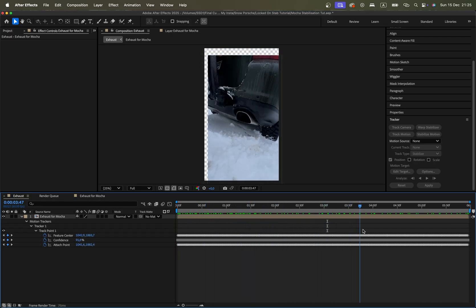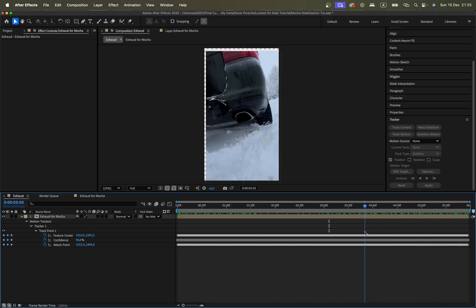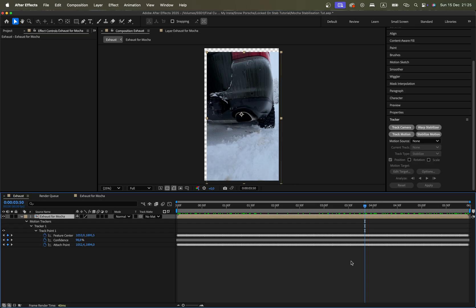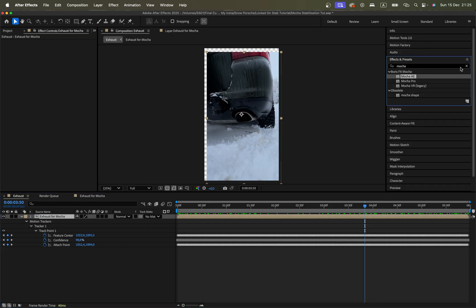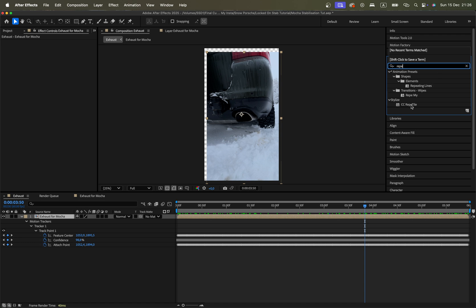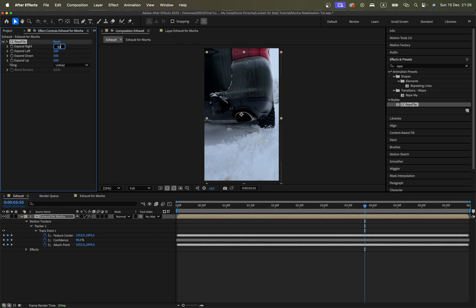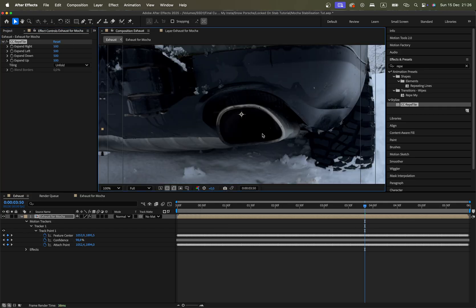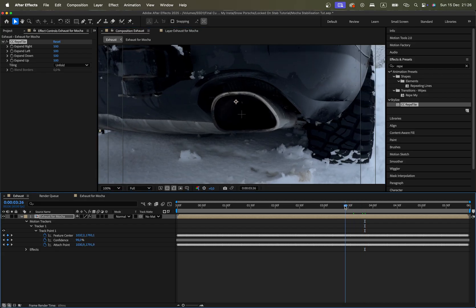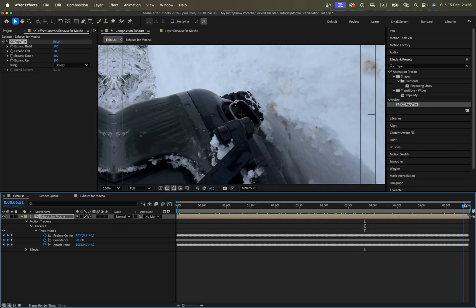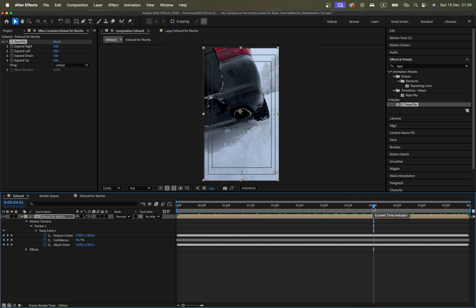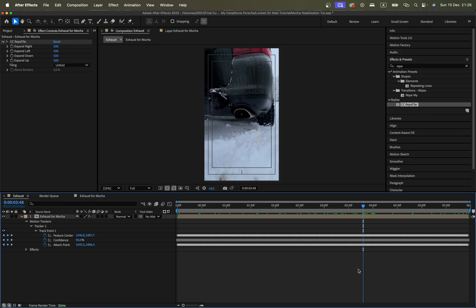Now we have perfectly stabilized footage — exactly what we wanted, even with quite a bad scenario. You can then go to Effects and apply CC Repetile, set it to Unfold mode, and fill up the edges the way you want. Also click Title/Action Safe Zone and put it right in the dead center so it doesn't drift at all — fully locked on the center of our exhaust pipe. Hope that short tutorial was helpful. I apply this technique very often as it saves a lot of time since you don't need to manually adjust the tracker.